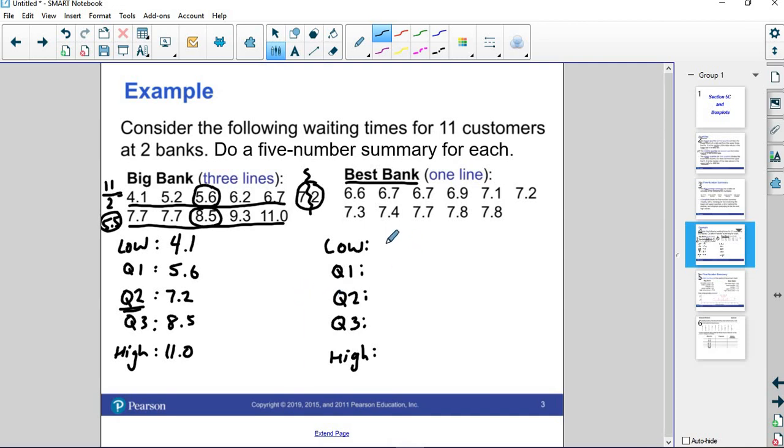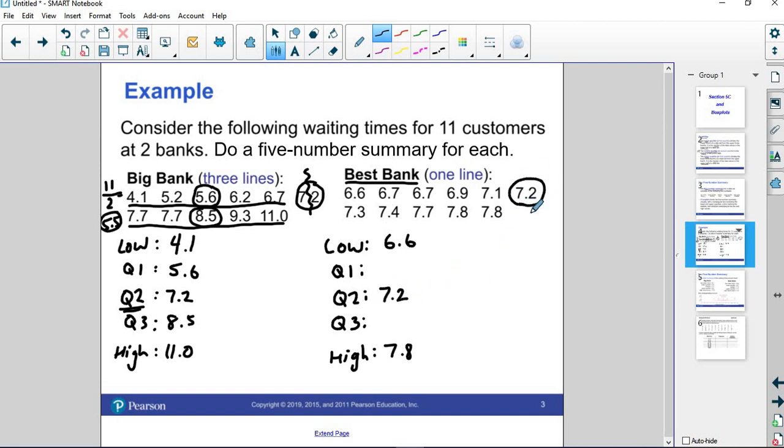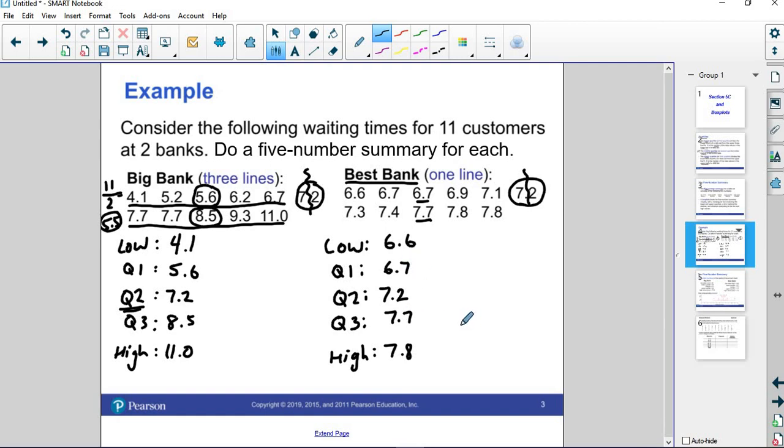The five number summary, 6.6 is the lowest, 7.8 is the highest. Once again, the middle number is 7.2. And then if we divide in half there, we get 6.7 and 7.7 as our lower and upper quartiles, respectively.